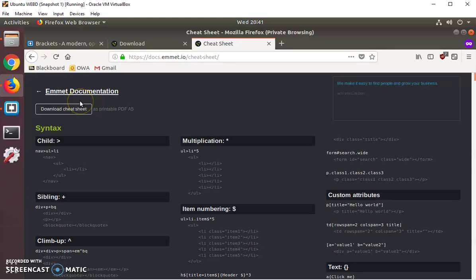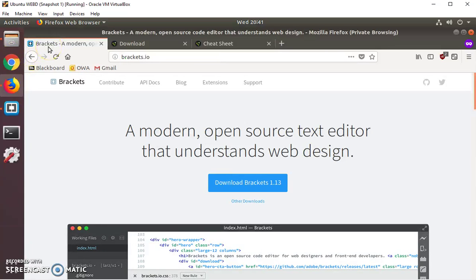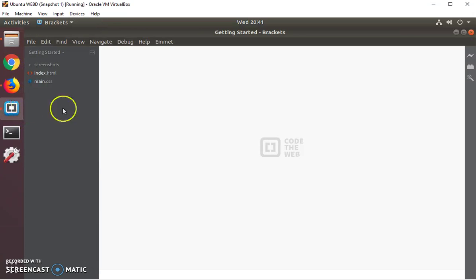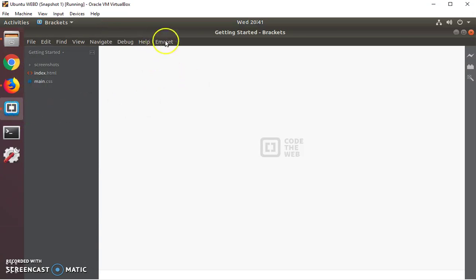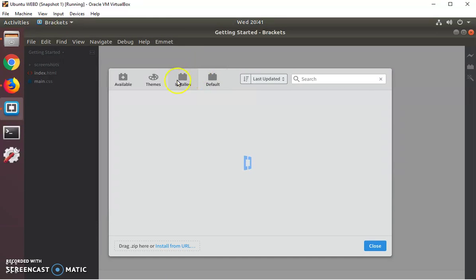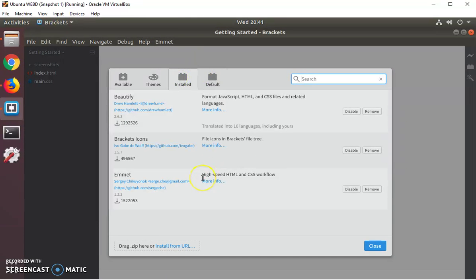Okay. So if you choose to install Brackets, then make sure that you get those three, that you install those three plugins: Beautify, Brackets Icons, and Emmett. And then we'll get into it a little more in the next video.